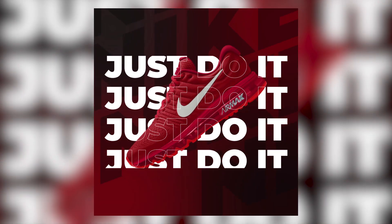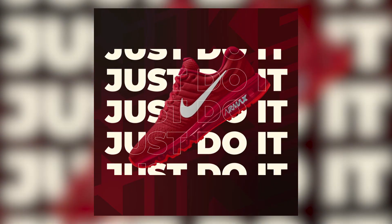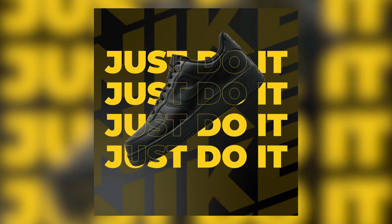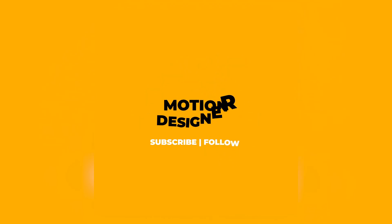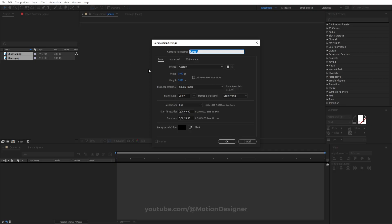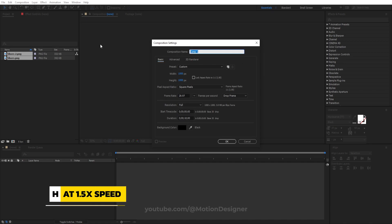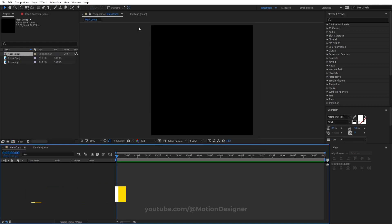Today we'll be creating this motion poster design in After Effects. Create a new composition. I'm gonna choose 1000 by 1000, set this to 10 seconds long, and rename this Main Comp. Hit OK.